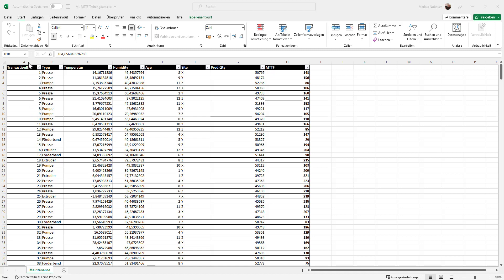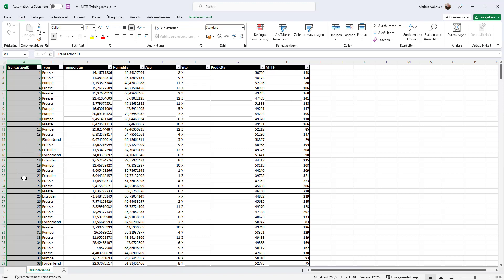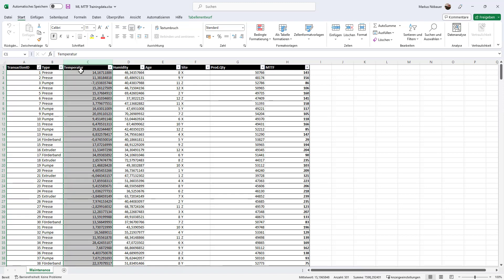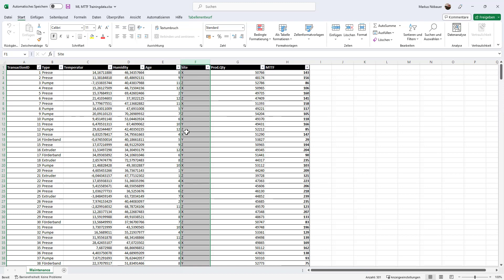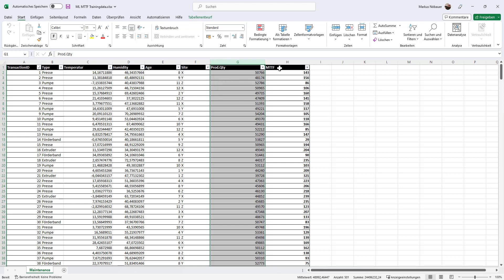So we have here in the first row a transaction ID which comes from a backend system. We have the type of machine, we have temperature in degree Celsius when the machine broke down, the humidity in percent when the machine broke down, the age of the machine, the site where the machine is located,